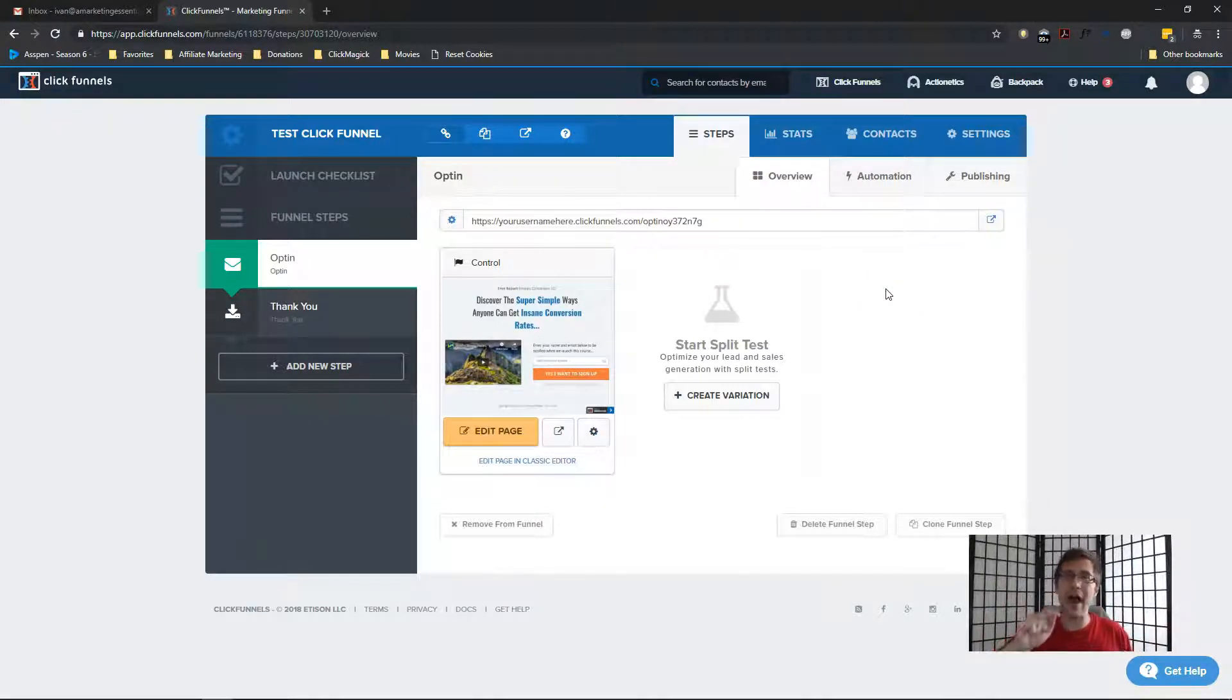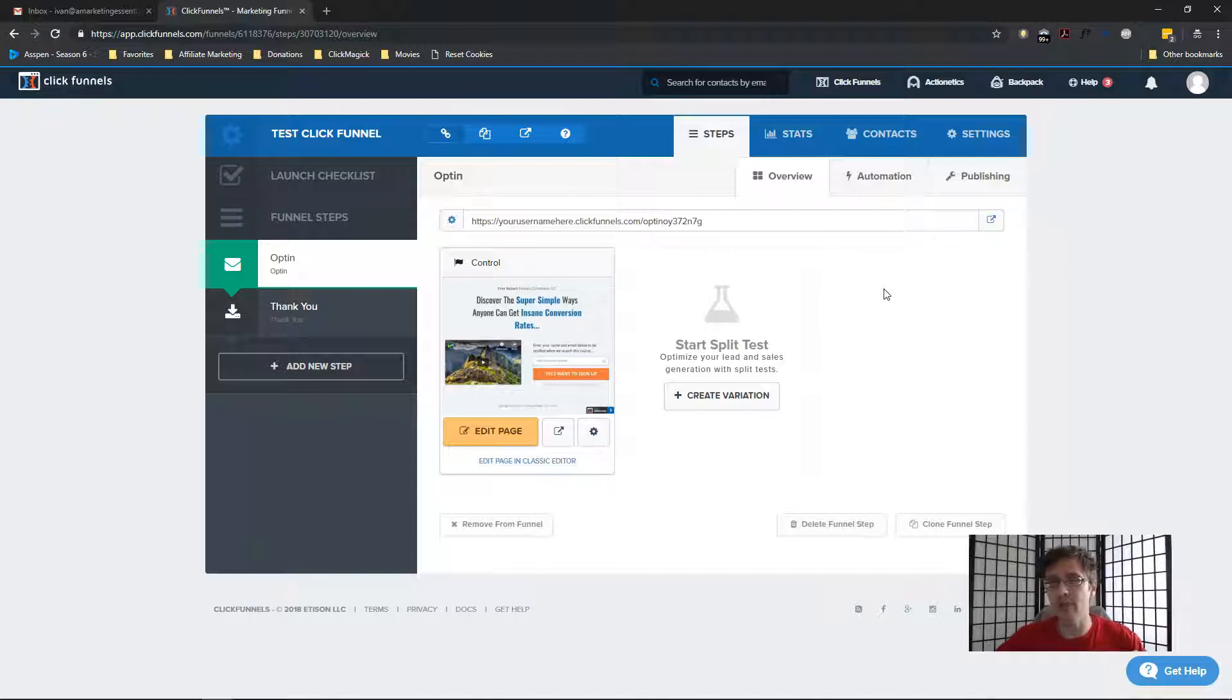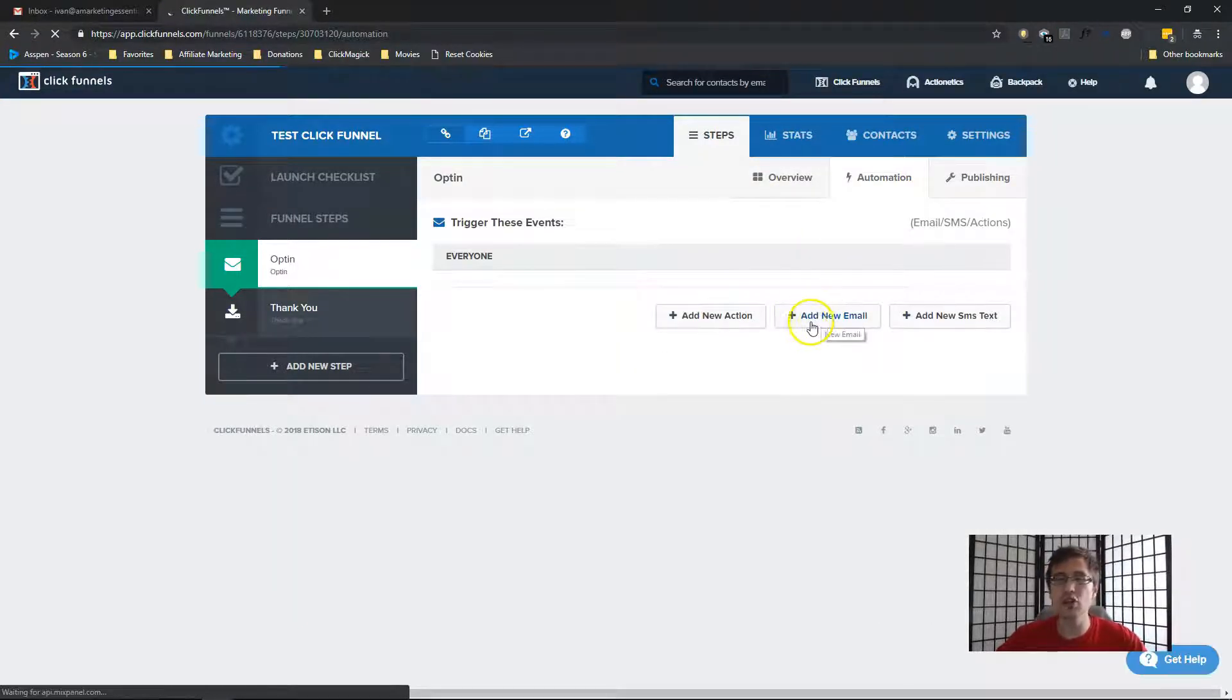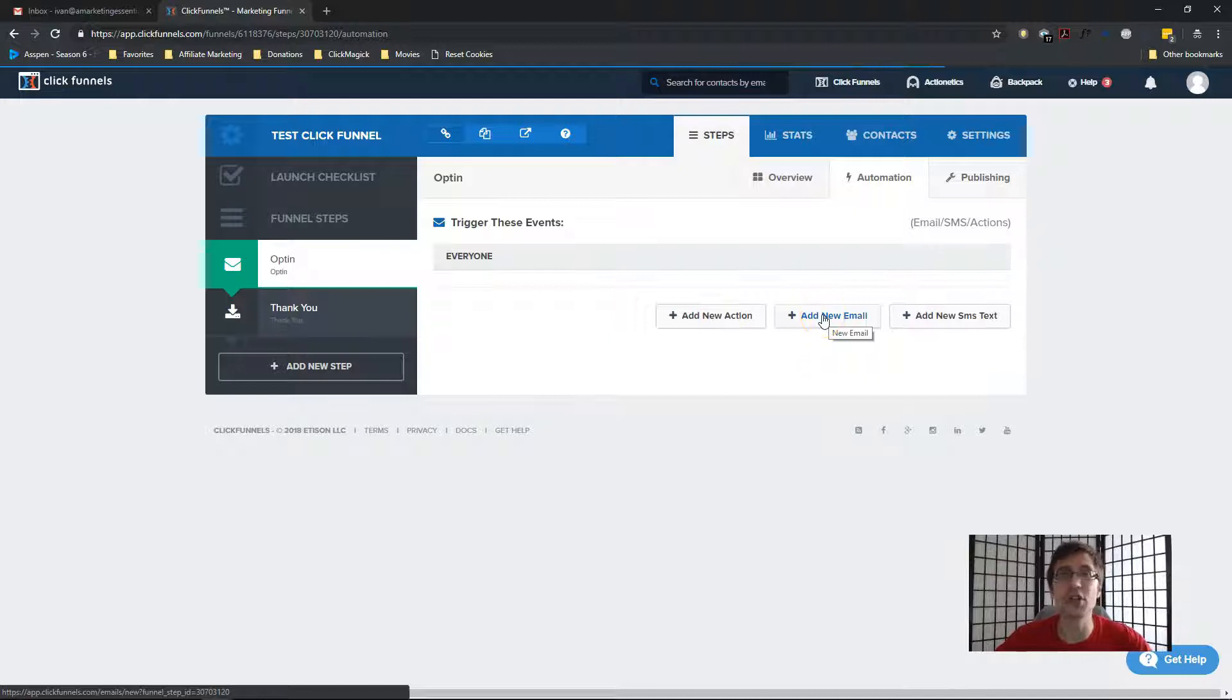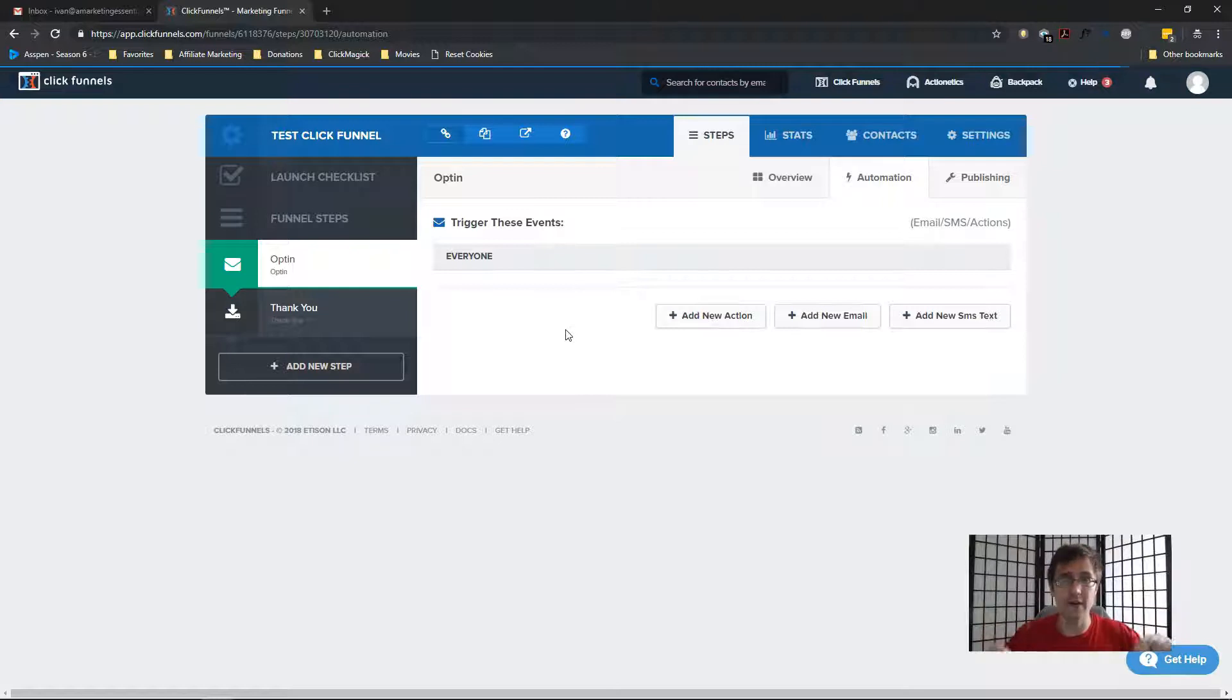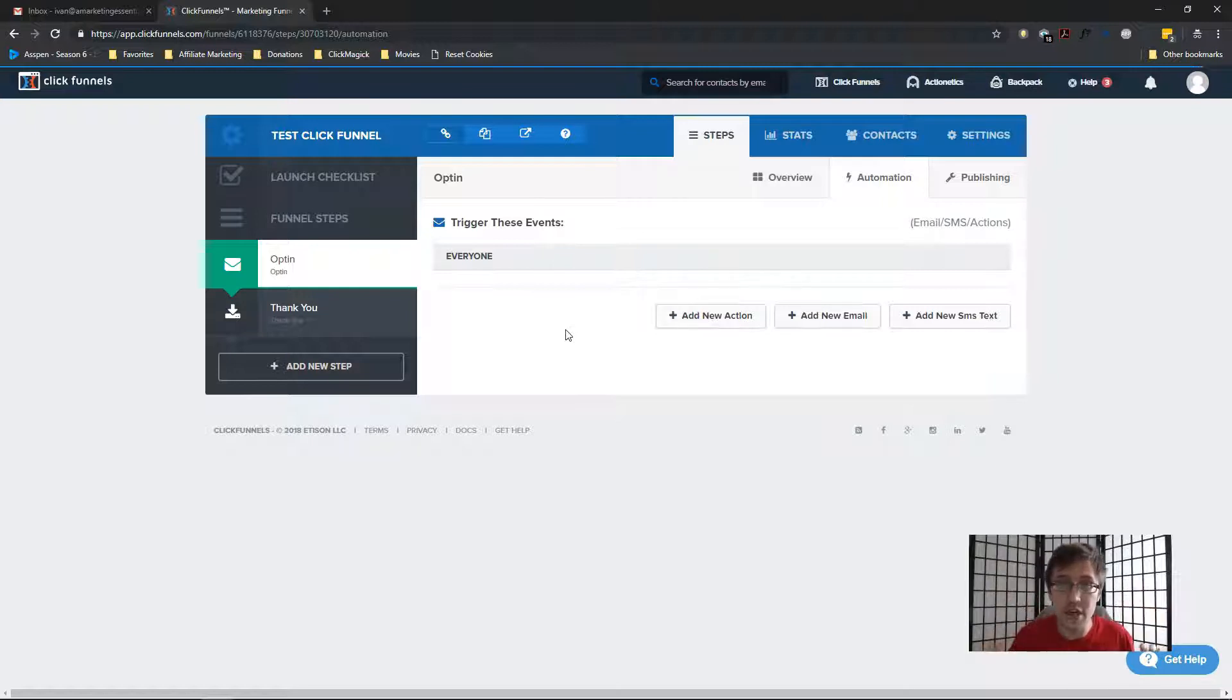The idea here is what we're going to do is rather than adding people to a list right away, we want to send them first a confirmation email. So what we're going to do is in our automation tab, we're going to create an email rather than adding them to the list.